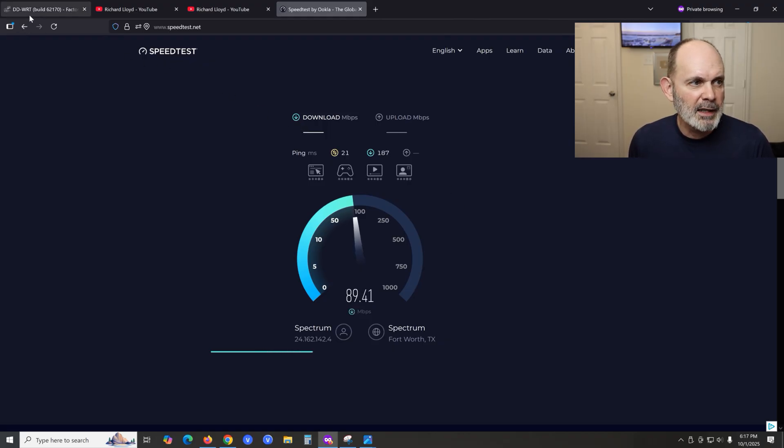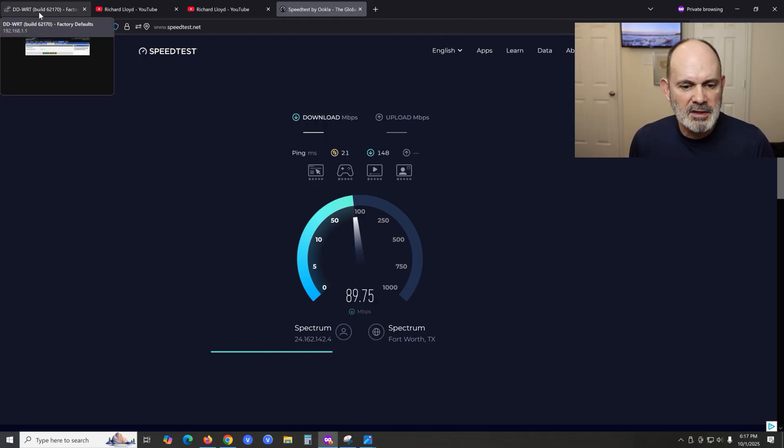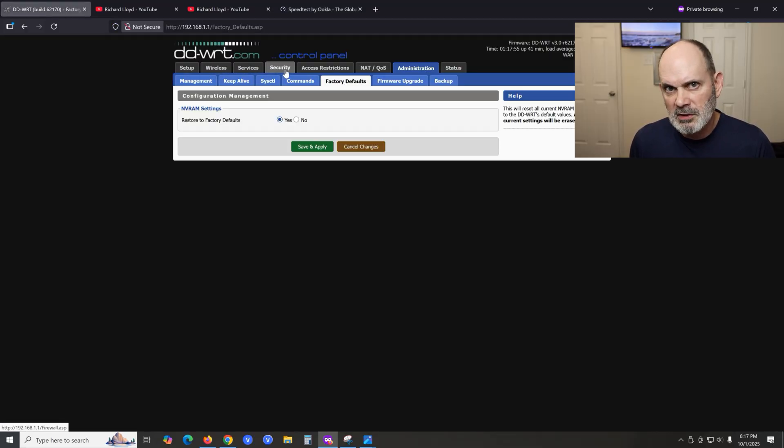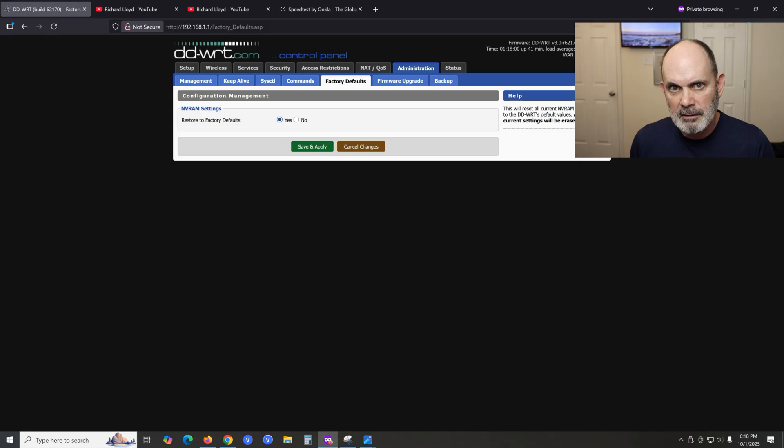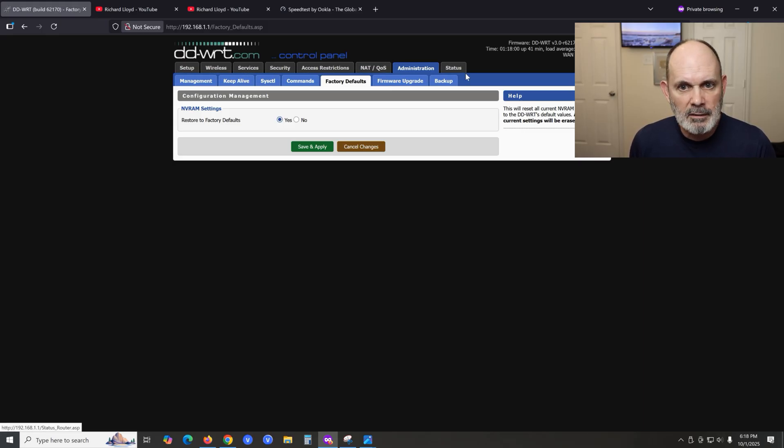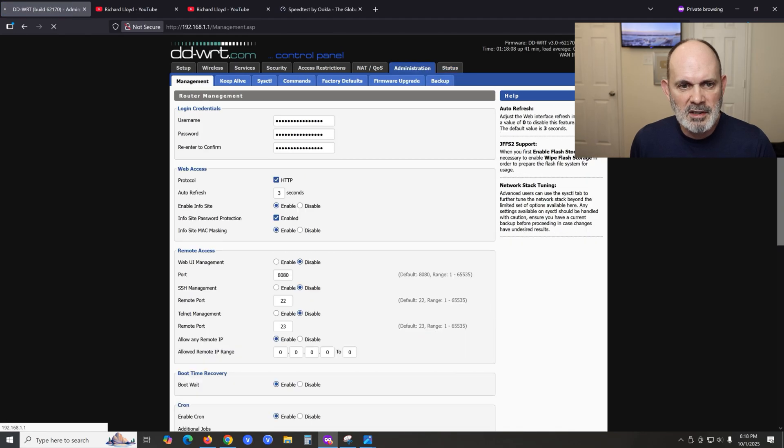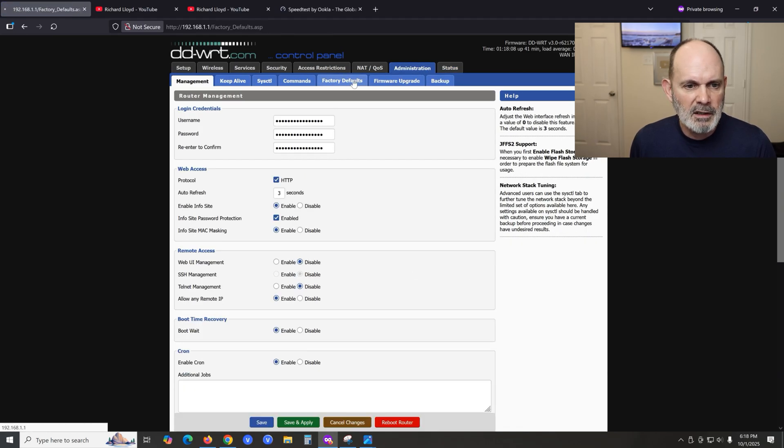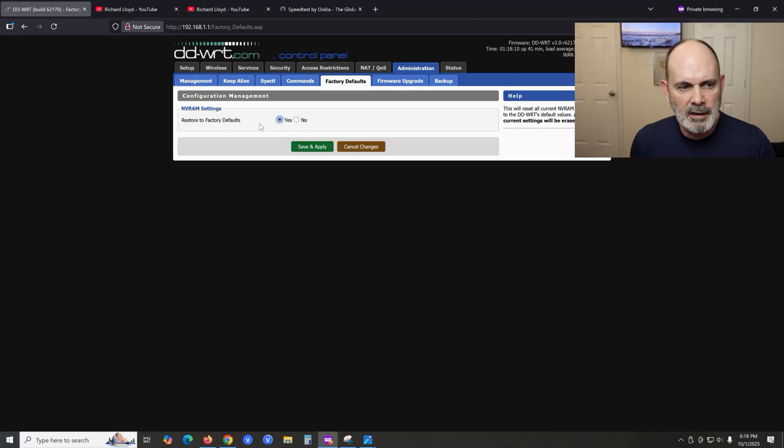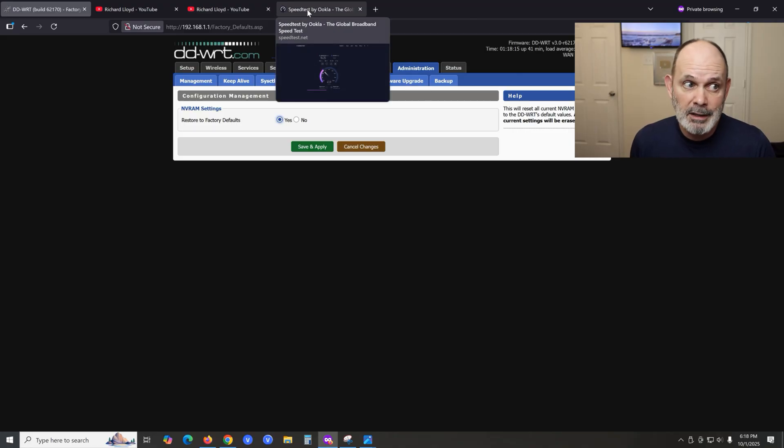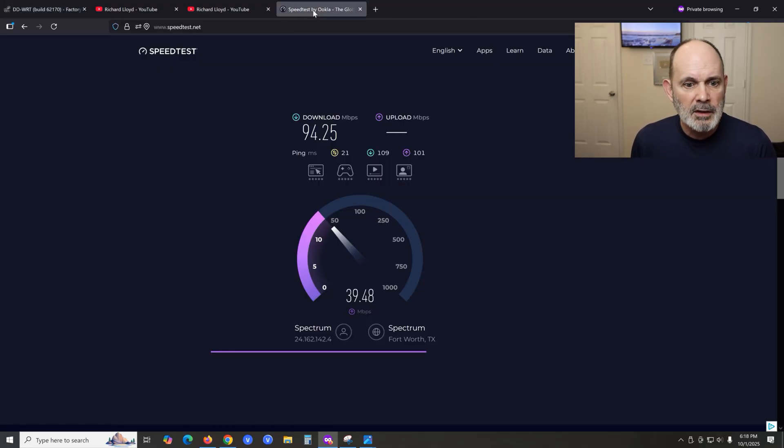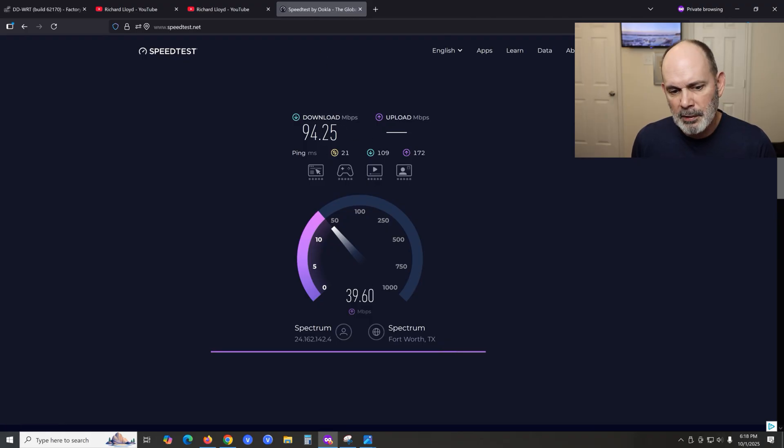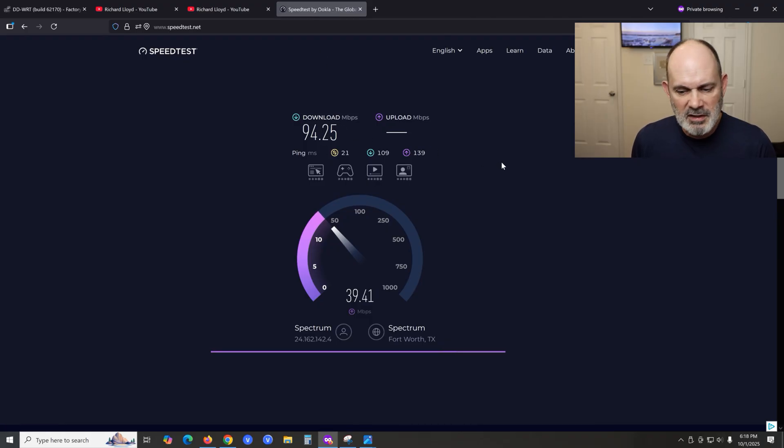Also, I forgot to mention on the reset. We'll let this run in the background. If you do have access to your router and you want to reset it to the factory defaults for DD-WRT, just go to the status page here. Go to the Administration tab. Go to Factory Defaults and choose this radio button, Restore Factory Defaults, and say yes, and then hit Save and Apply. I'm not going to do that because I'm running a test right now, and I don't want to reset this router. So that would do it anyway. So there we go, 94.25, very similar.